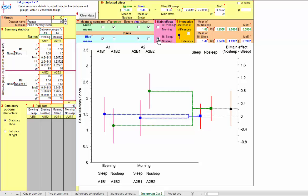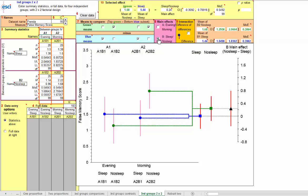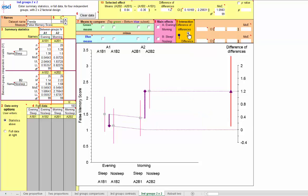Now let's look at the B main effect — sleep versus no sleep. There's the evening/morning main effect and the sleep/no sleep main effect; we're now looking at no-sleep minus sleep. The no-sleep mean shows a little more false memory than sleep, but the difference is only around 0.2, again with quite a long confidence interval. Our real interest may be in the interaction — the difference of differences. This is a little tricky to follow; there's no single easy way to represent an interaction.